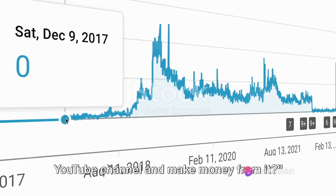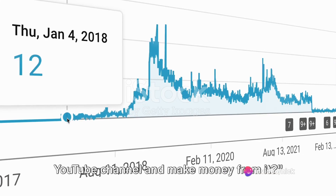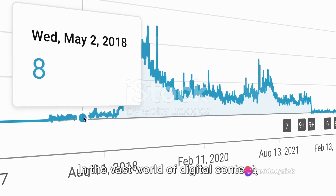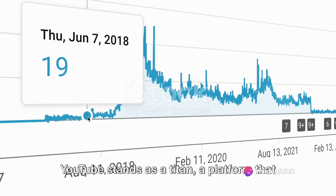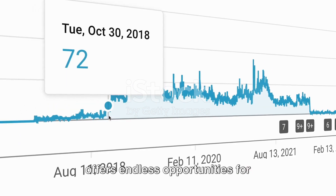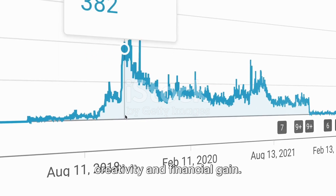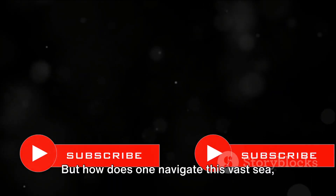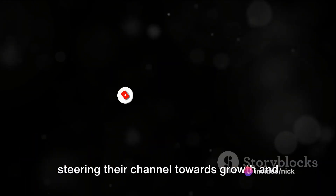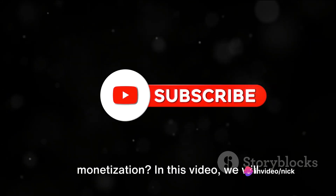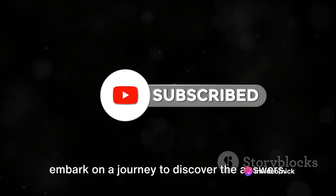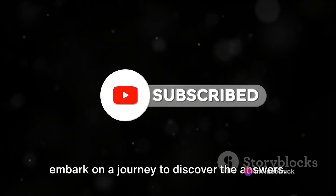Have you ever wondered how to grow your YouTube channel and make money from it? In the vast world of digital content, YouTube stands as a titan, a platform that offers endless opportunities for creativity and financial gain. But how does one navigate this vast sea, steering their channel towards growth and monetization? In this video, we will embark on a journey to discover the answers.